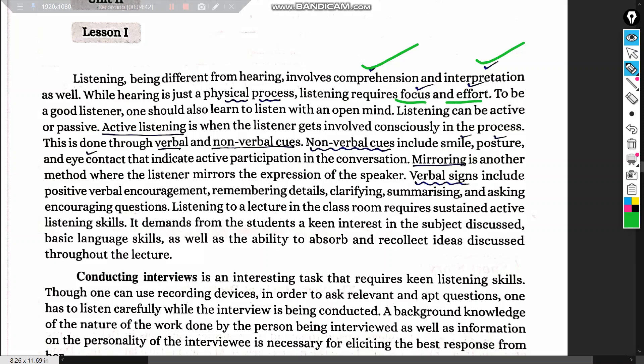To be a good listener, one should learn to listen with an open mind. Listening can be active or passive. Active listening is when the listener gets consciously involved in the process, demonstrated through verbal and non-verbal cues.